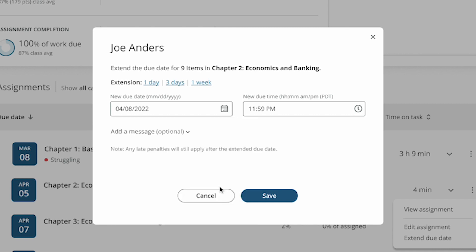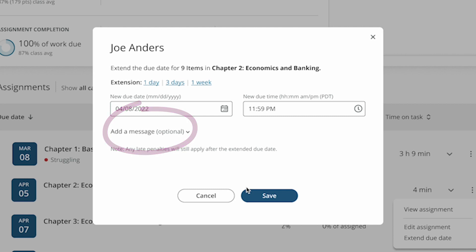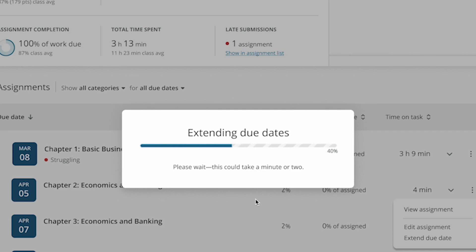You can add an optional message to the student if you'd like. When you're ready, select Save. It may take a few minutes to save your changes.